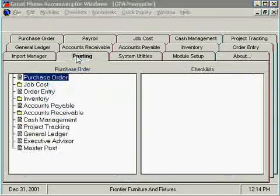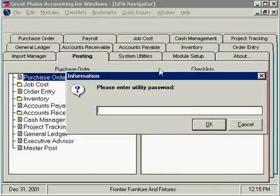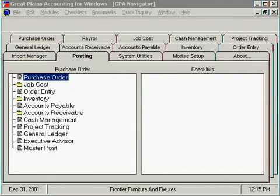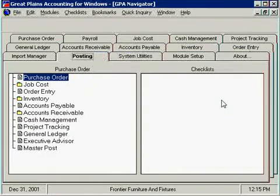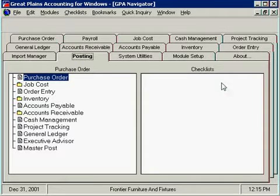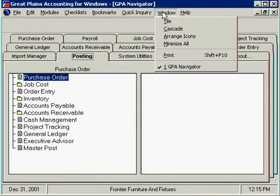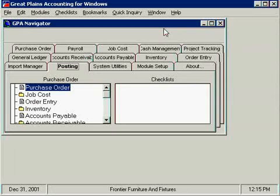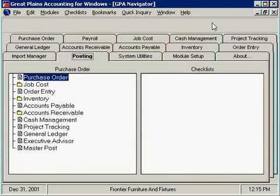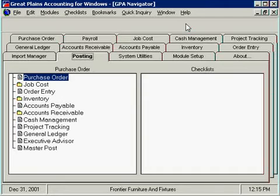For Great Plains Accounting migration, if you decide to proceed, you will likely receive a discount for Great Plains Modulus version 10. For details you can call our office at 866-528-0577.